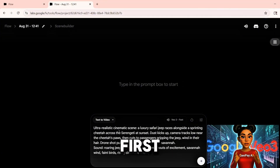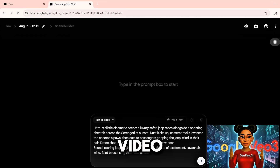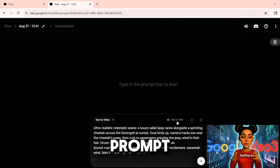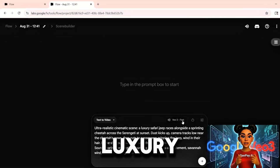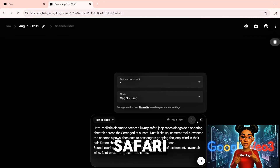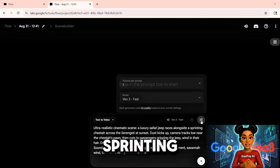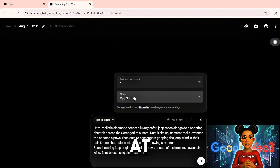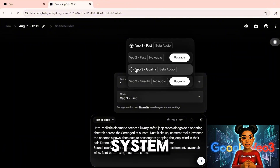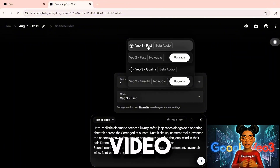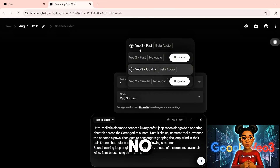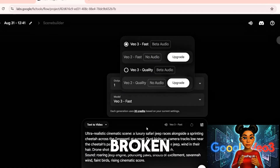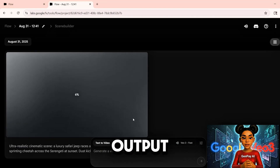Now let us create the first video. I am entering a detailed prompt: ultra-realistic cinematic scene — a luxury safari jeep races alongside a sprinting cheetah across the Serengeti at sunset. Click Generate and the system produces smooth cinematic video with synchronized audio. There are no distorted faces, no broken movements, only clean output.